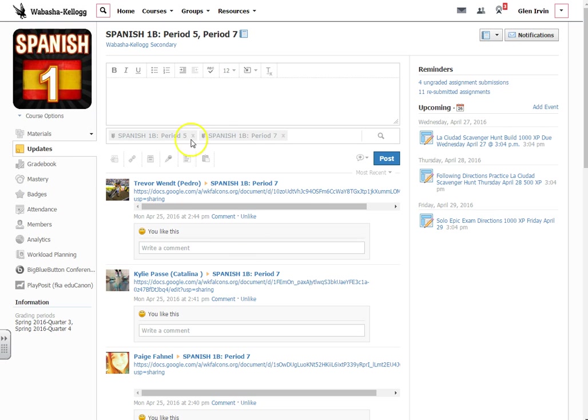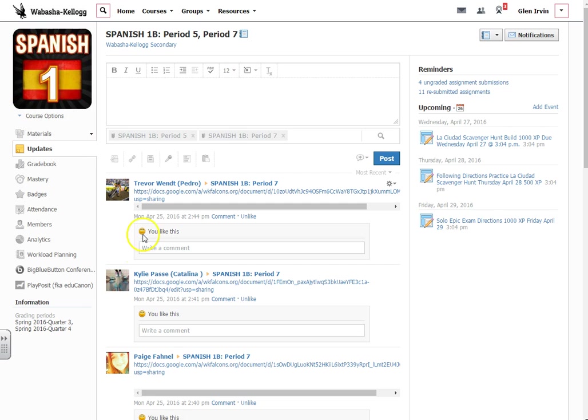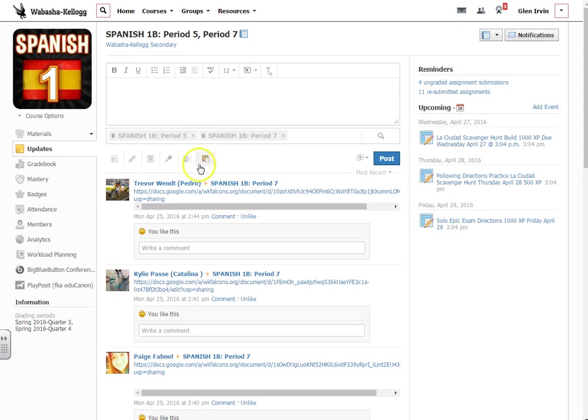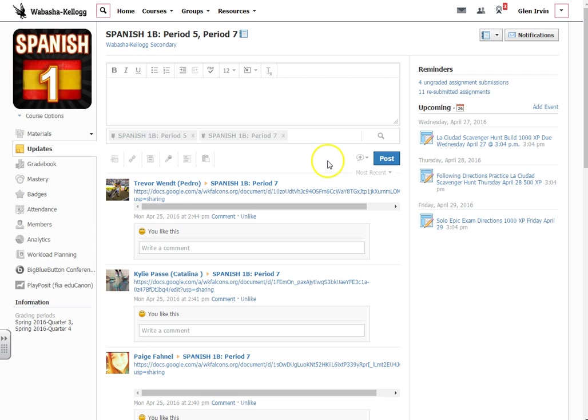You can also limit the students' posts here by just clicking over here on course options and then selecting that only admins can post on the course post updates. Same thing goes with comments. You can limit the comments also that students make here by changing over here on course options. So that's it.